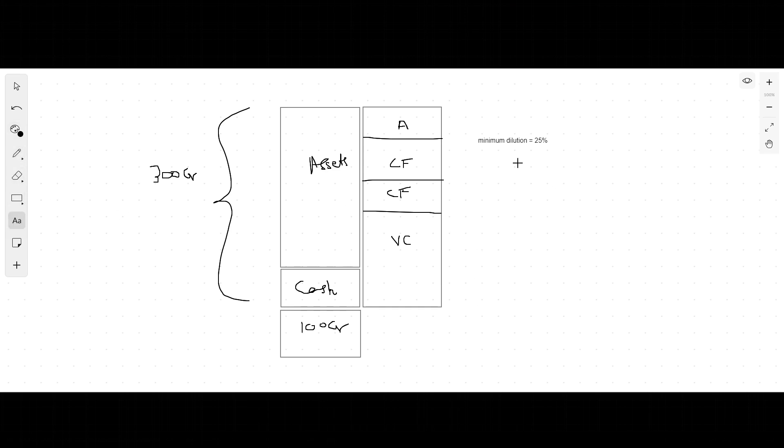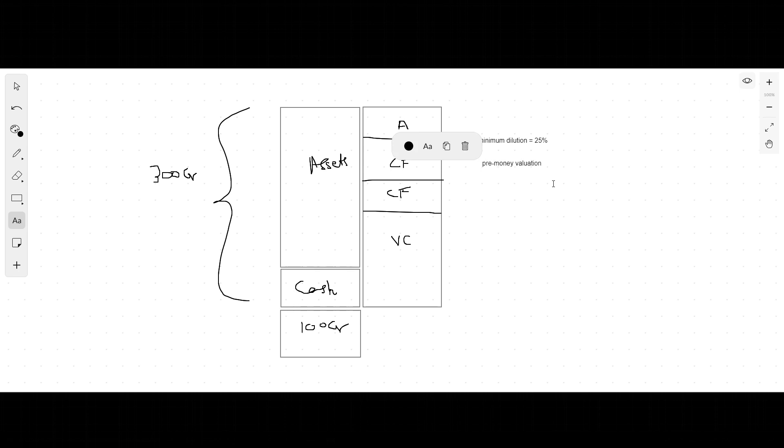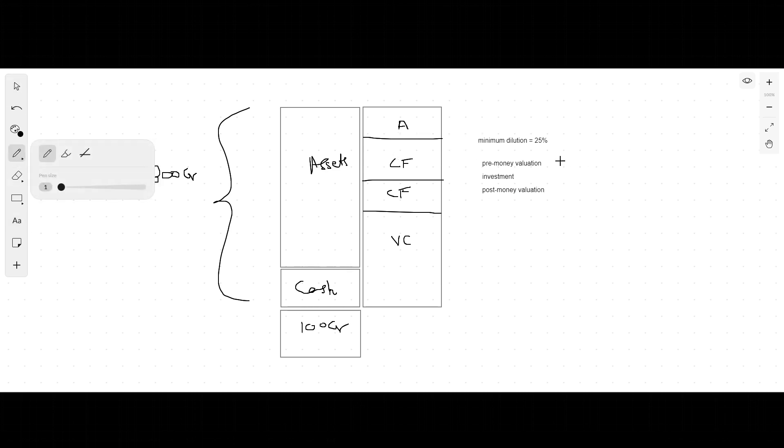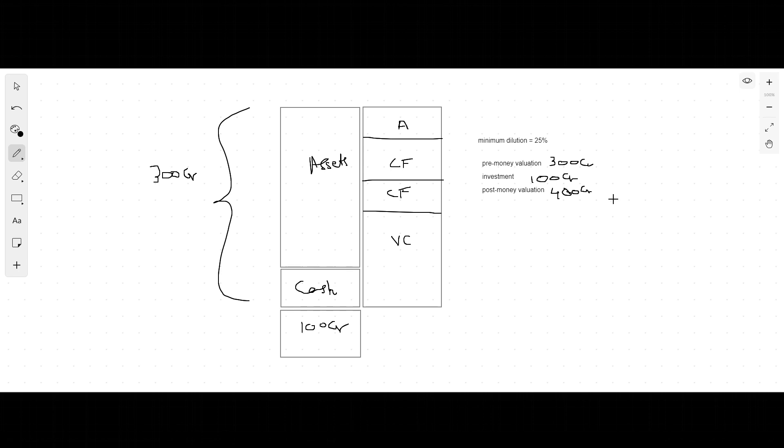Let's write those numbers down: investment, post money valuation. We know that the pre-money valuation is 300 crores, the investment required is 100 crores, and the post money valuation is 400 crores.